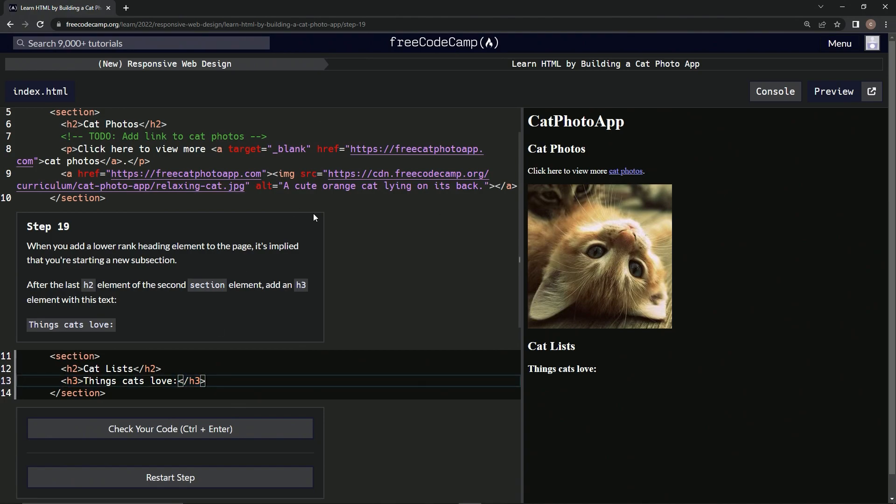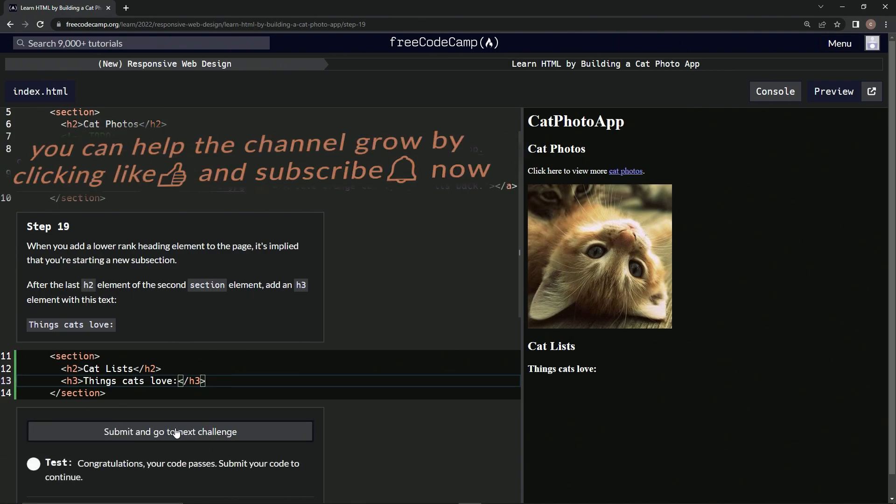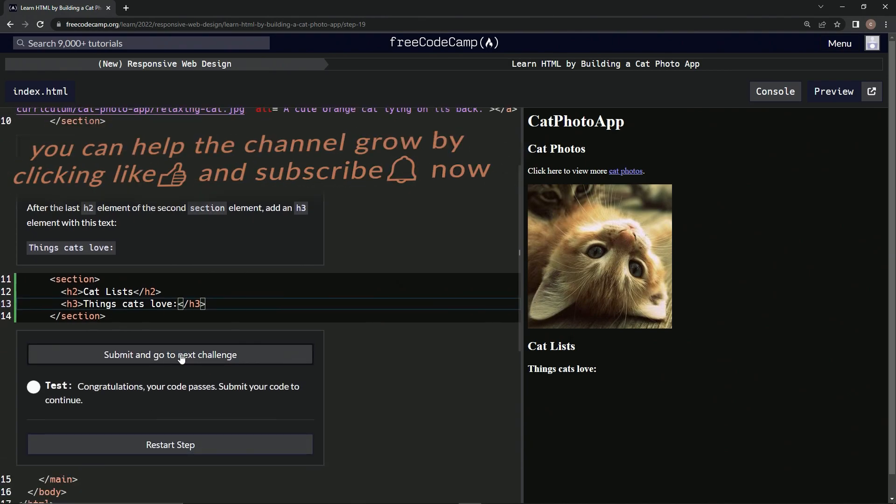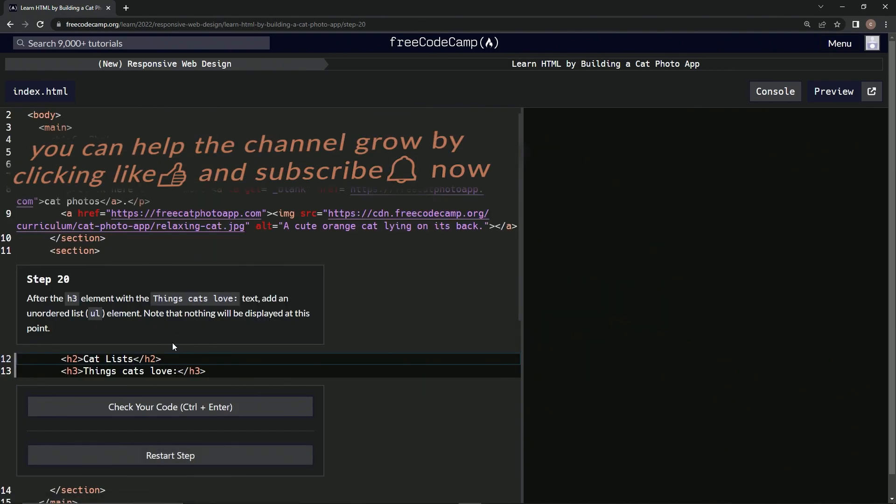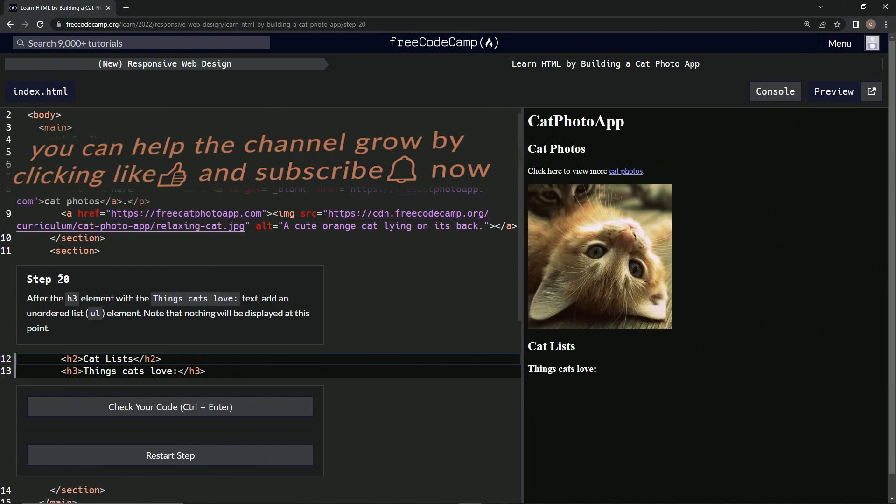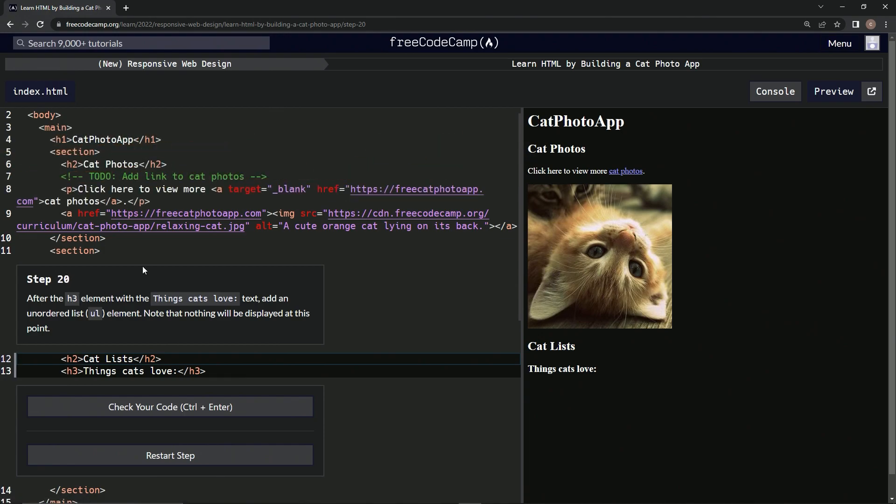Let's check the code - looks good. Submit it. Alright, now we're on step 20, and we'll see you next time.